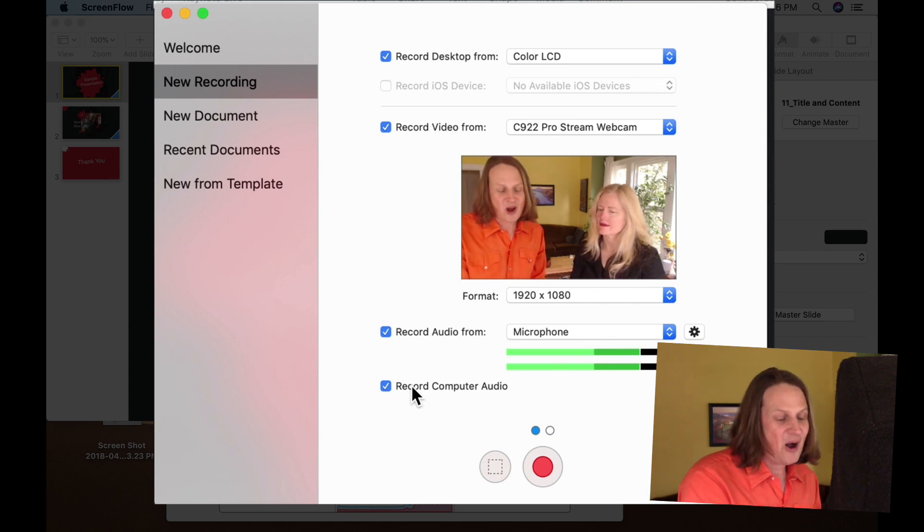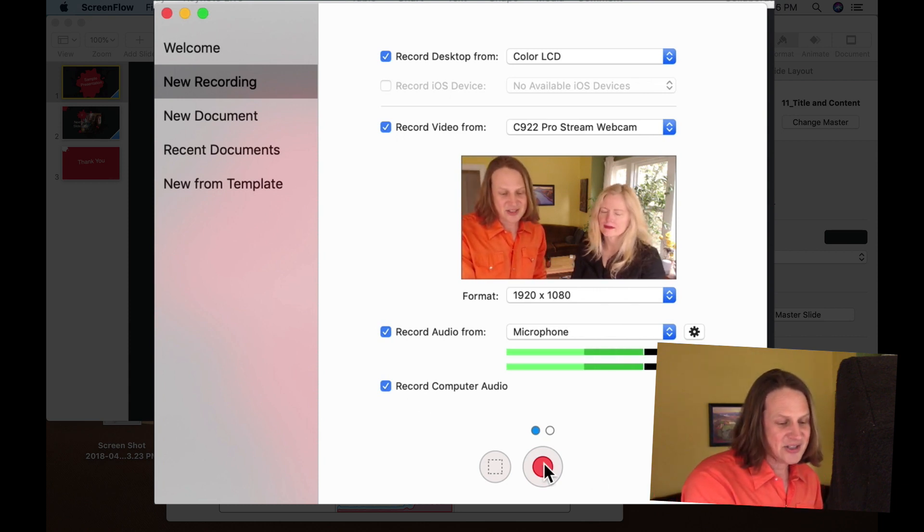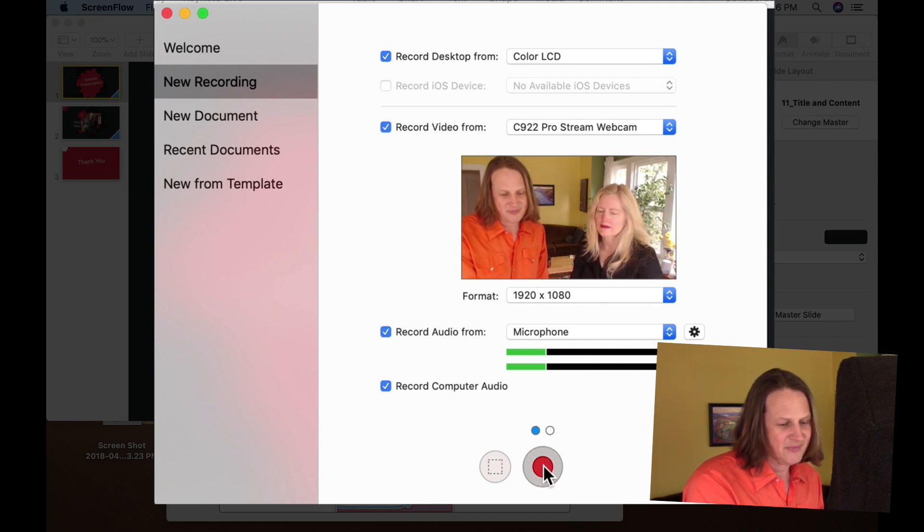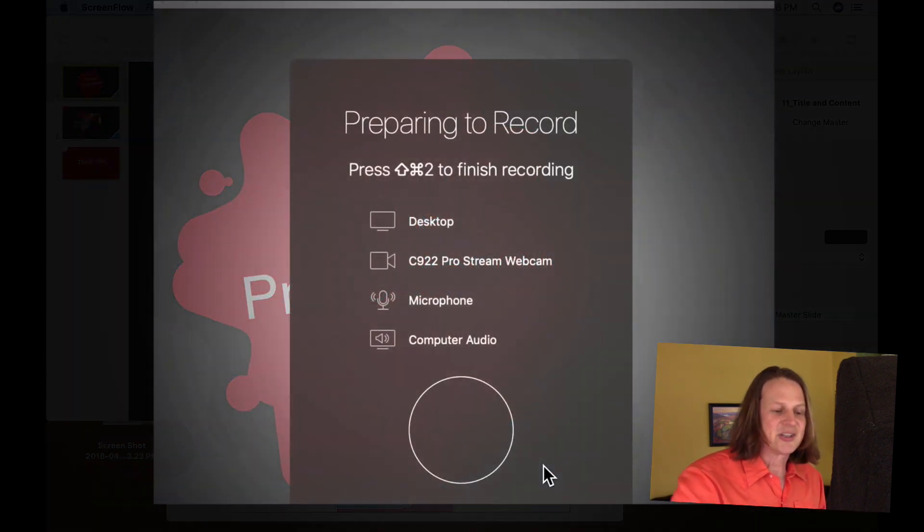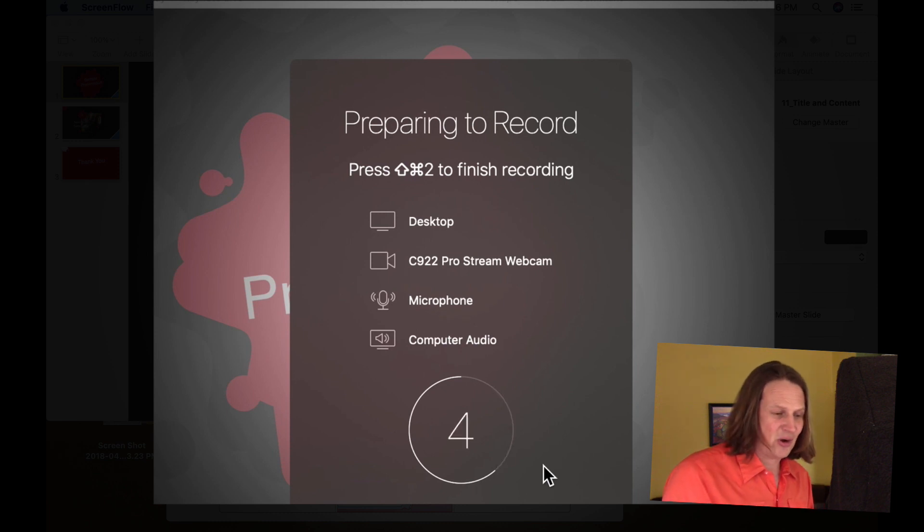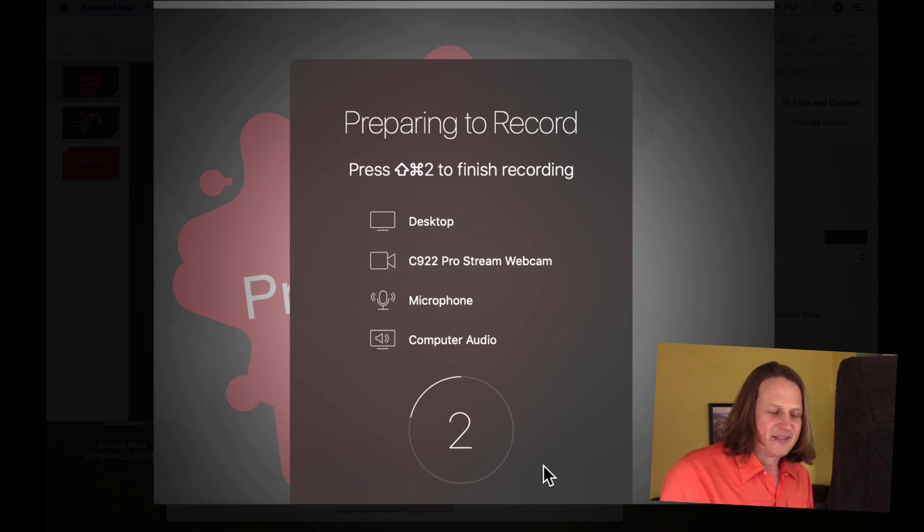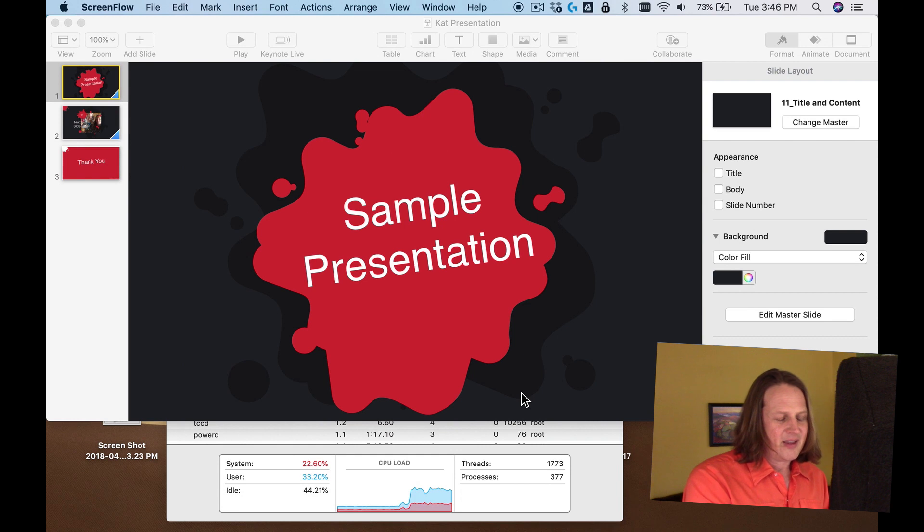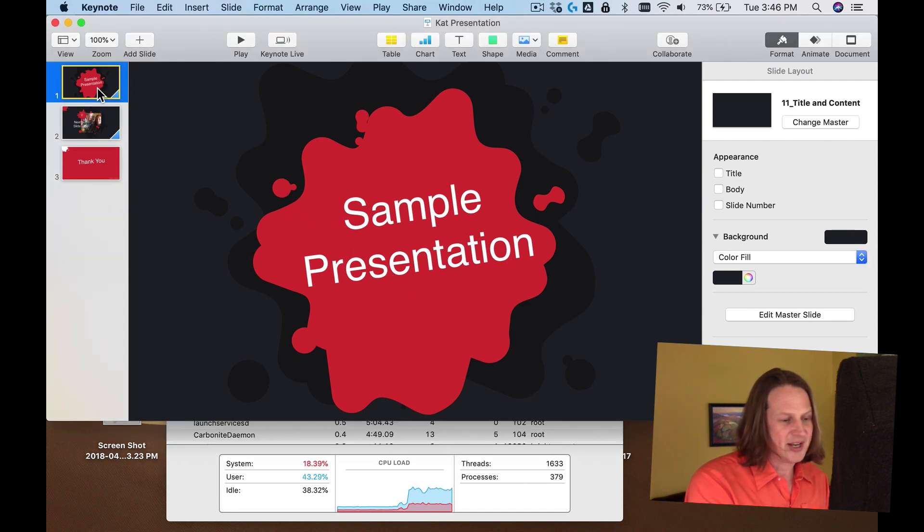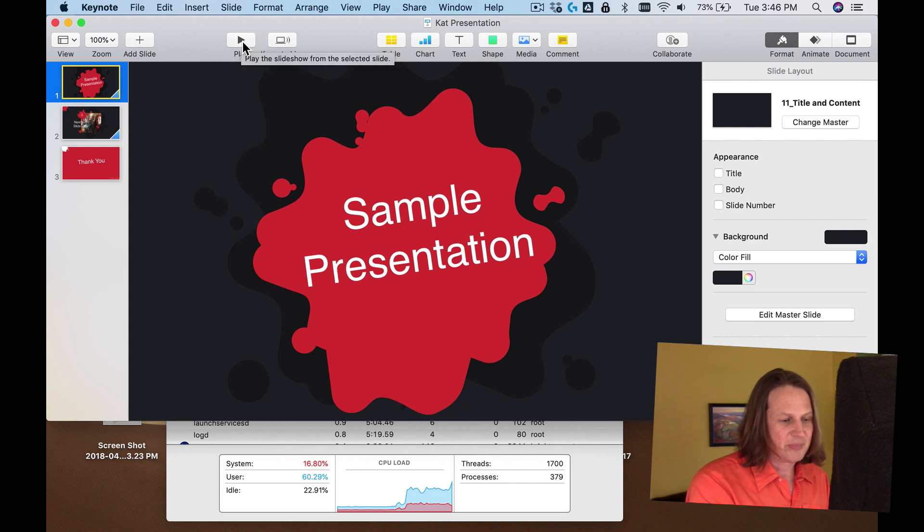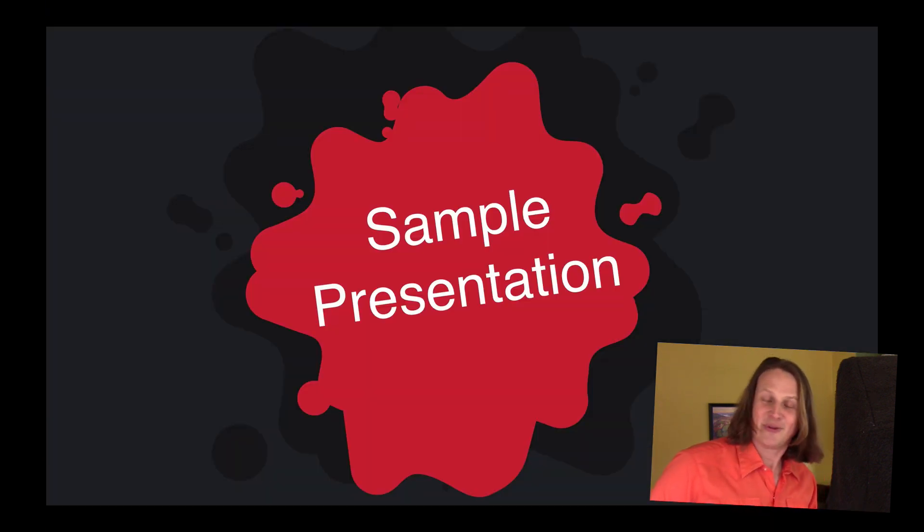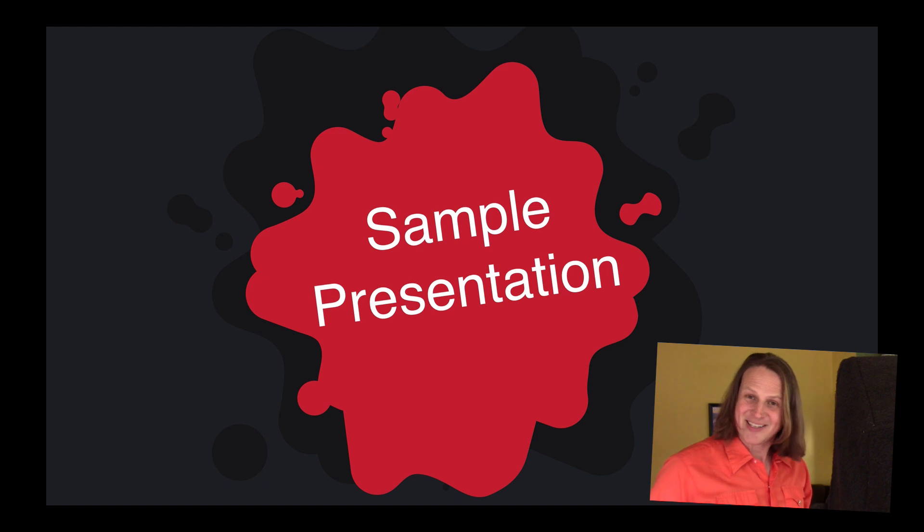When all of that is set, just come down here and push the red record button. It's going to do a countdown and confirm the things that you just chose. Then I want you to go in to your PowerPoint presentation, get to the first slide and push play. This will get you all set up. I'm going to transfer the microphone over to Kat for this quick presentation now.